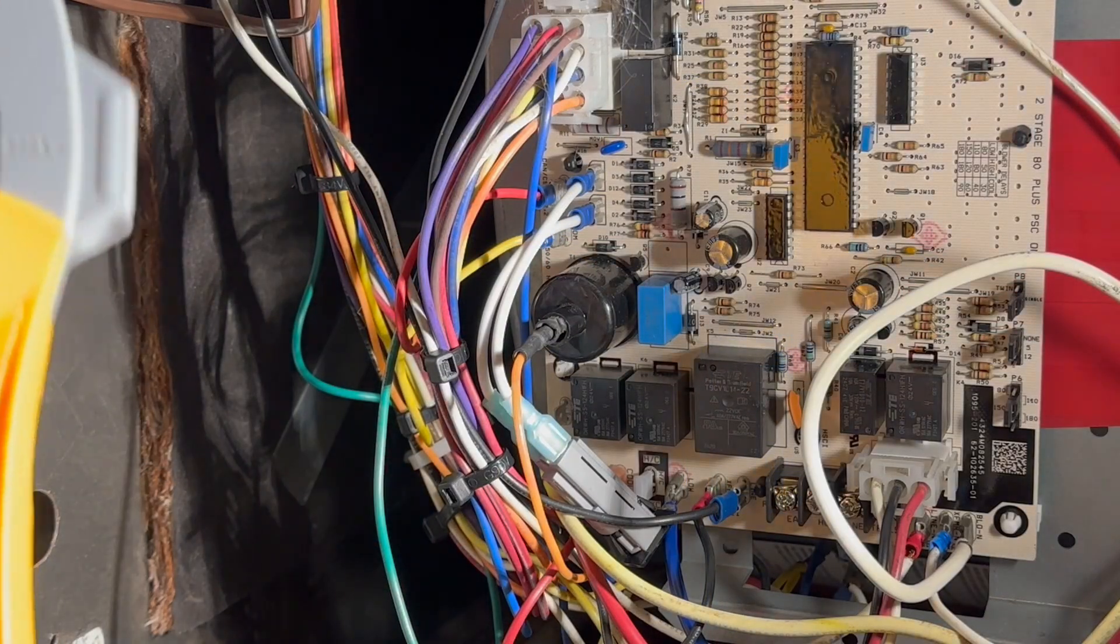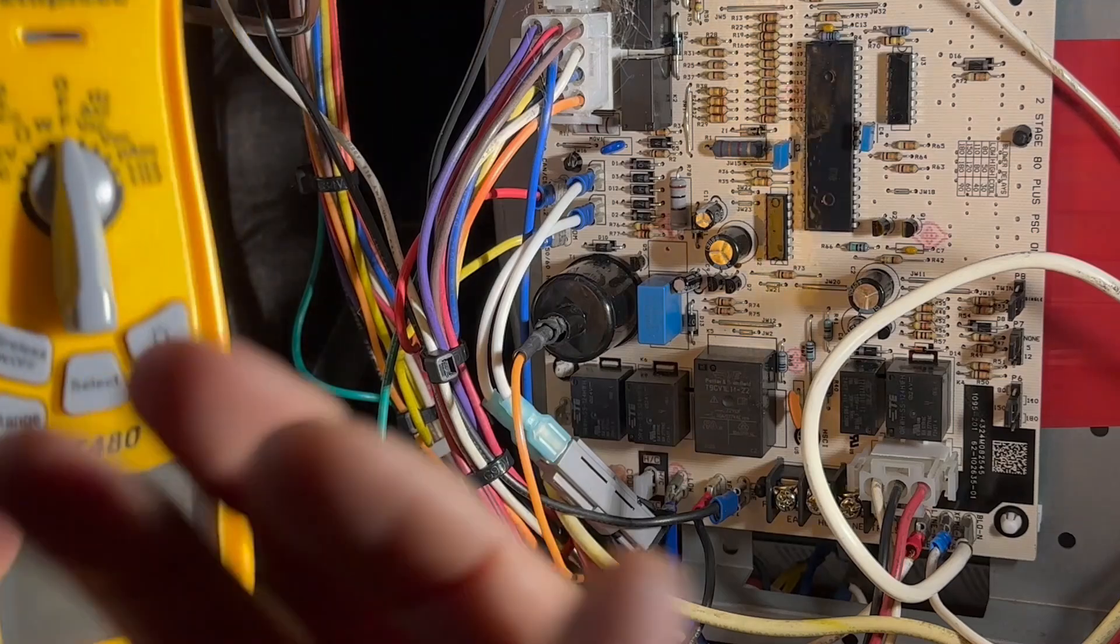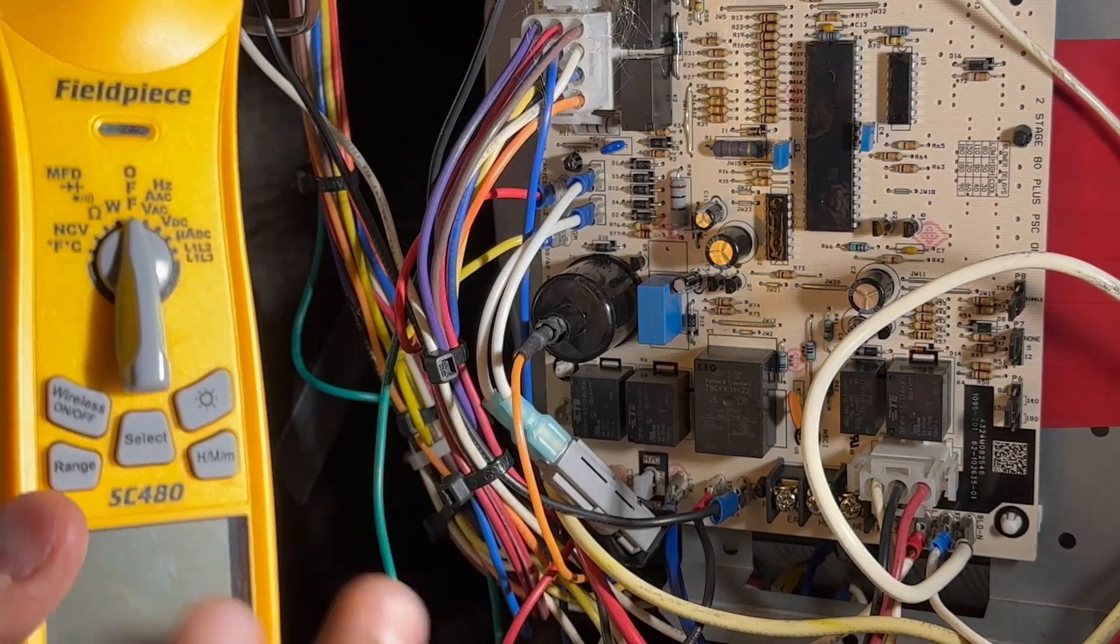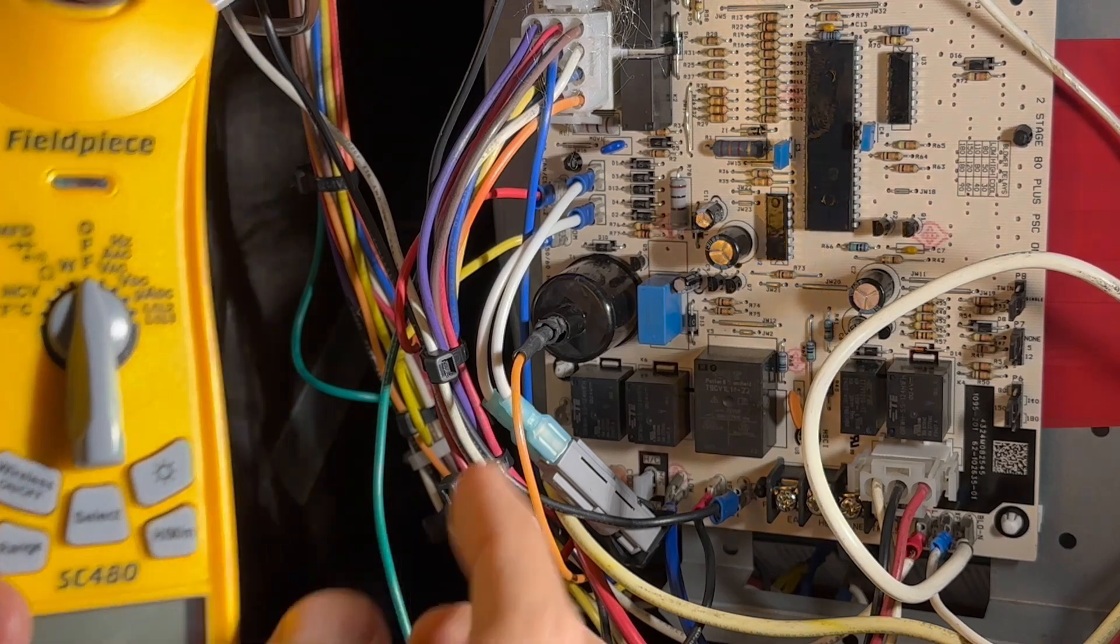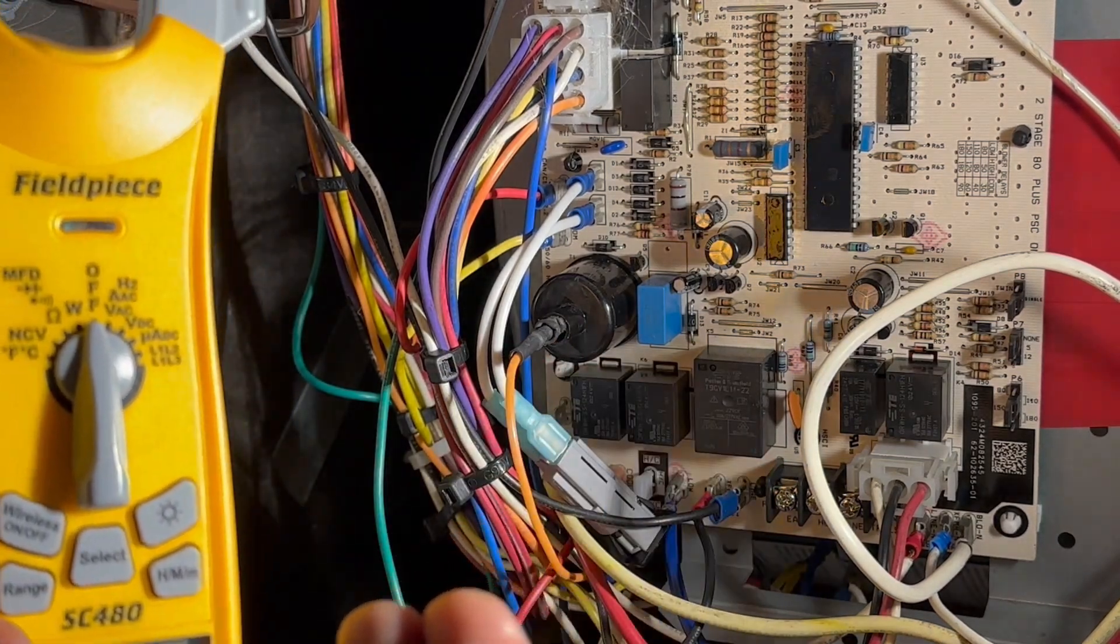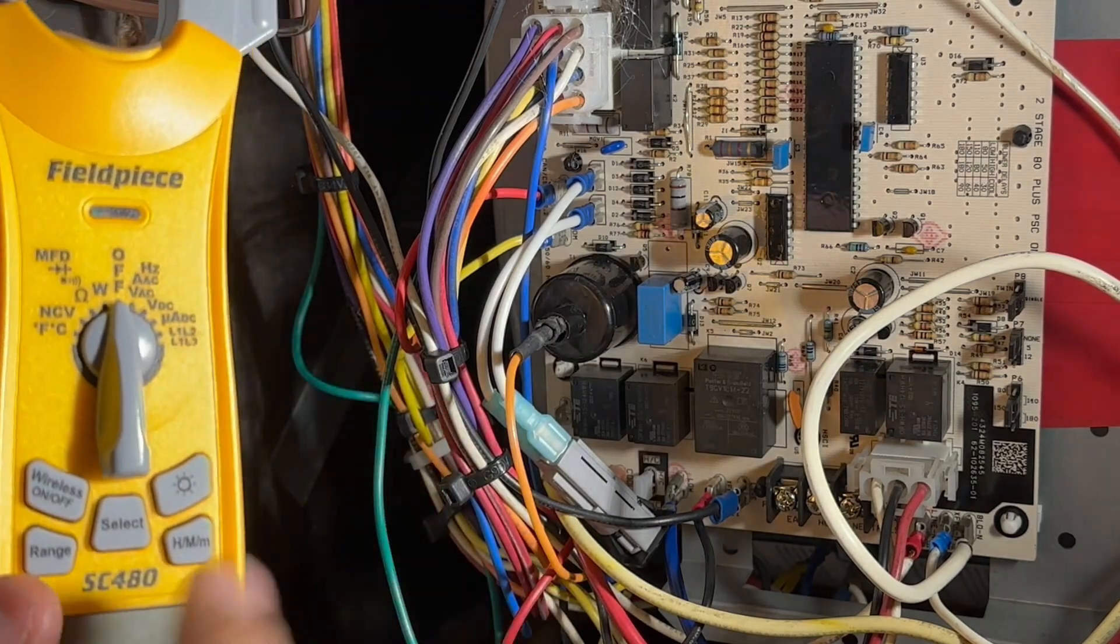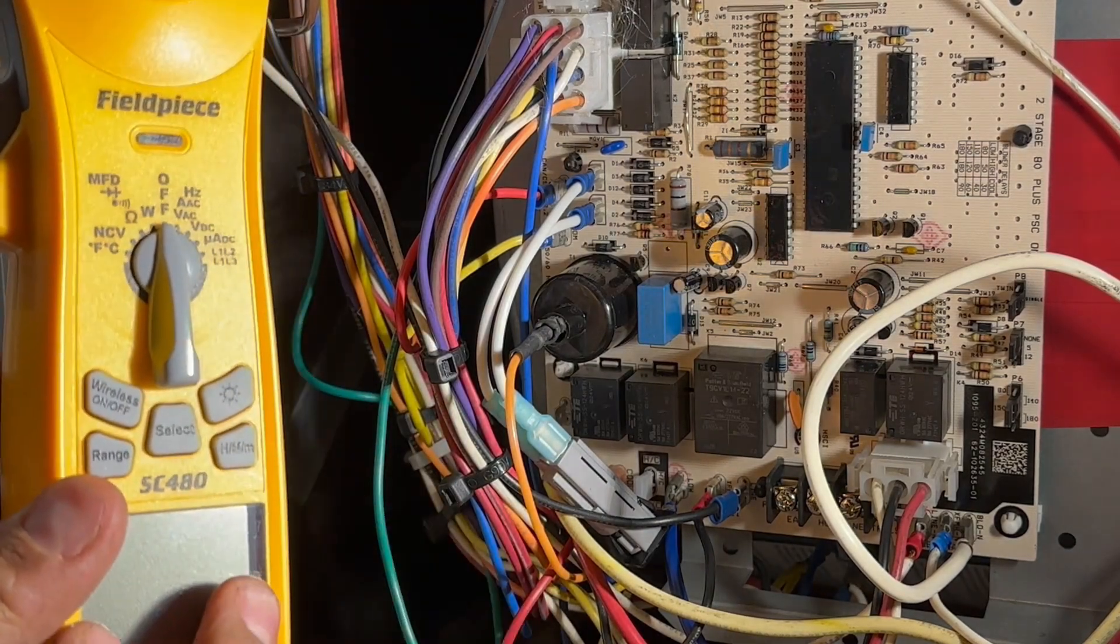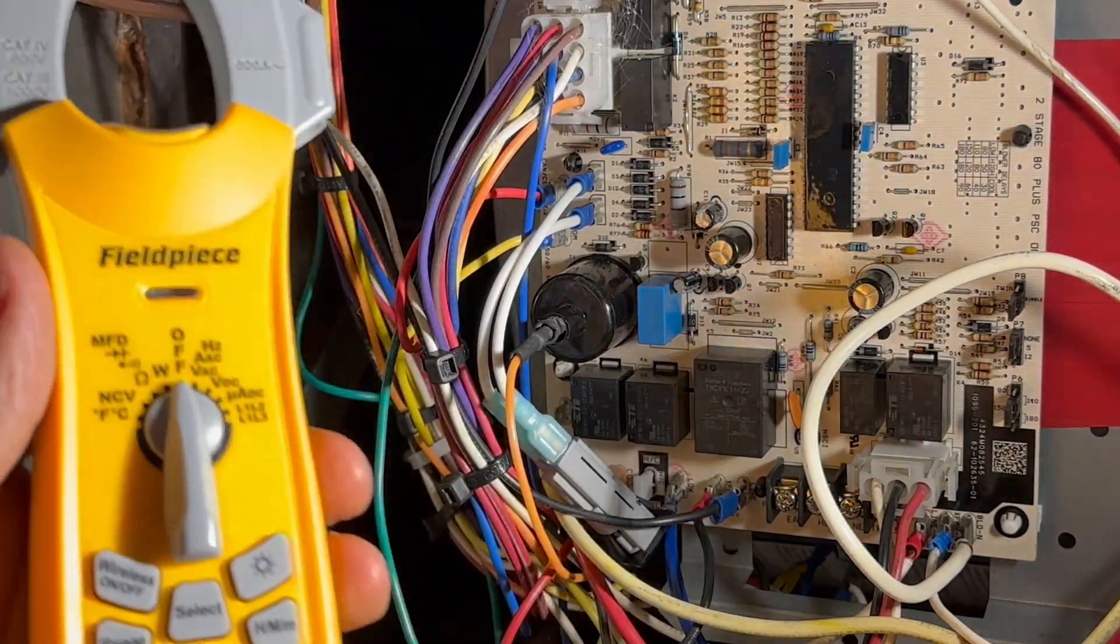So the thing about using a meter to check a spark igniter is that you cannot. You cannot do it. This meter more or less can check up to 600 volts. This spark igniter shoots out 10,000 to 15,000 volts. So if you do it, your fuse will probably go bad. Or if your meter doesn't have a fuse, your meter will go bad. And you can't even check amperage. I've tried it and I'm reading zero.